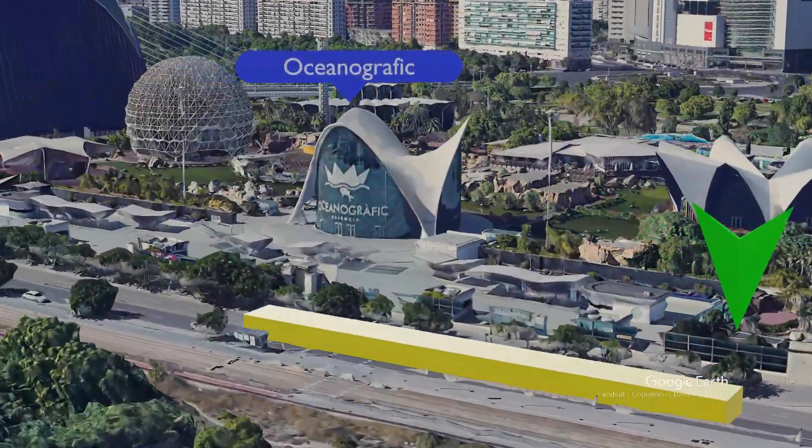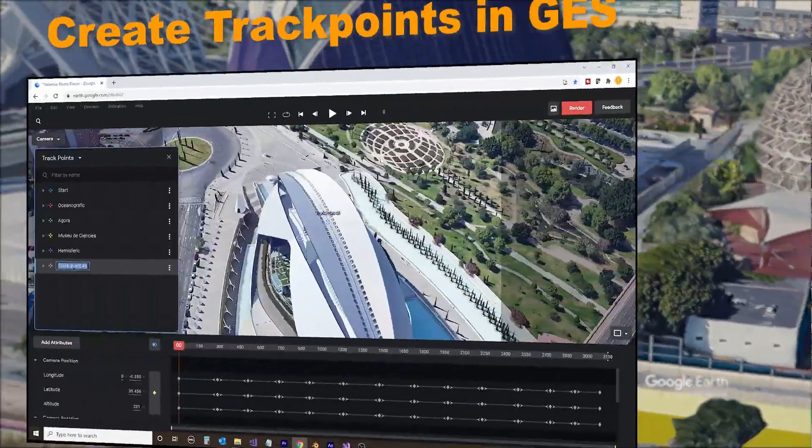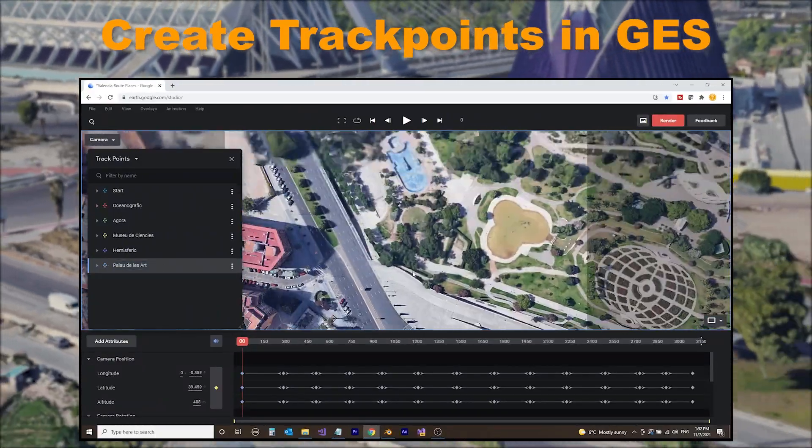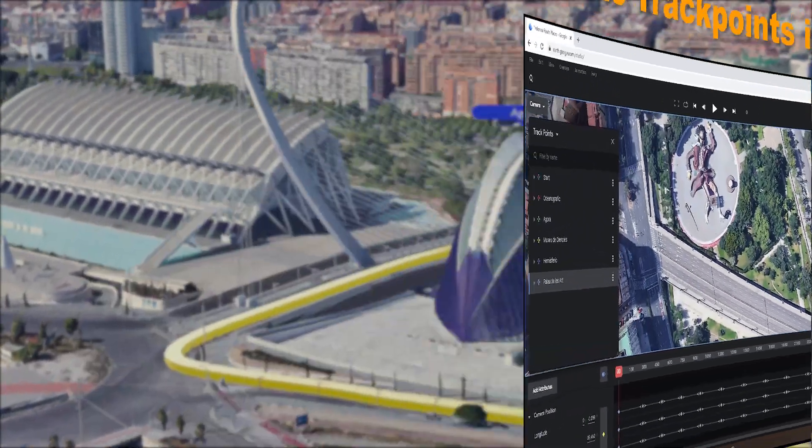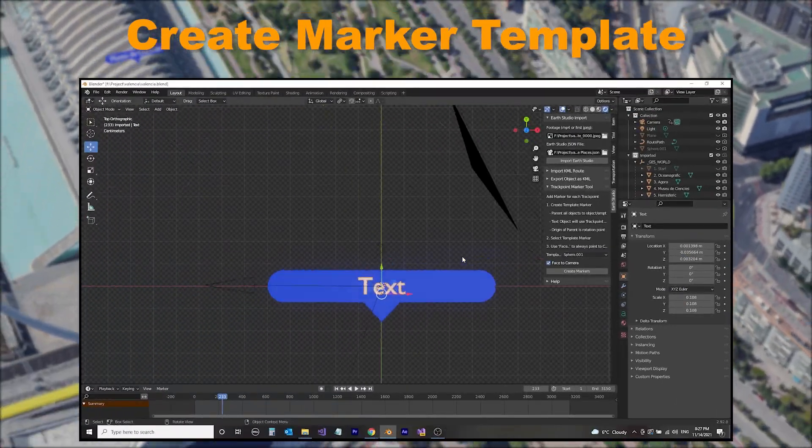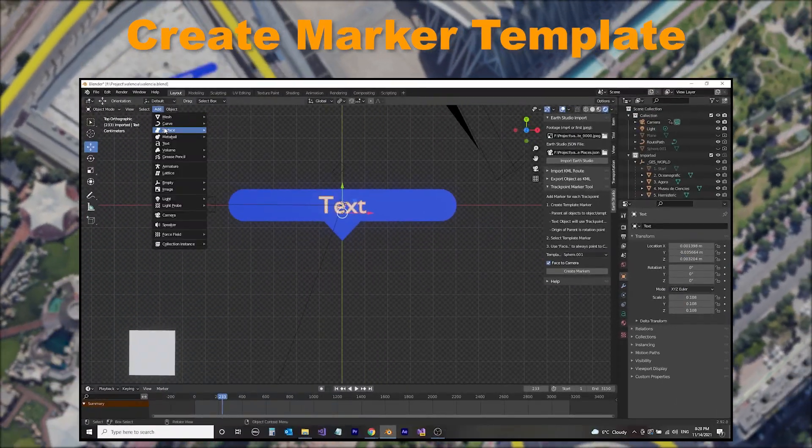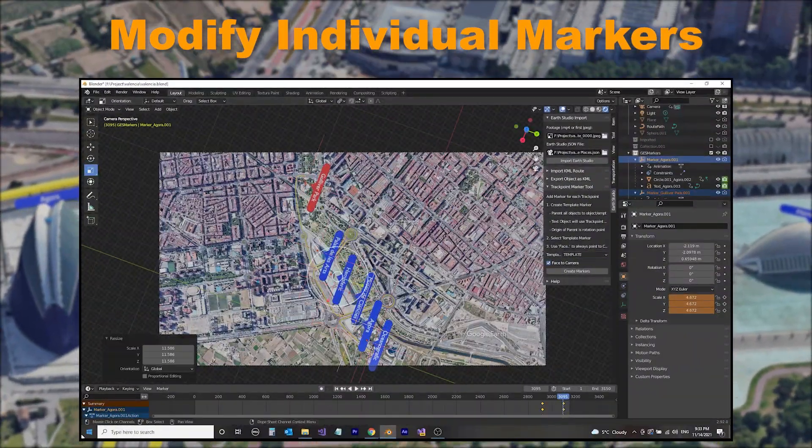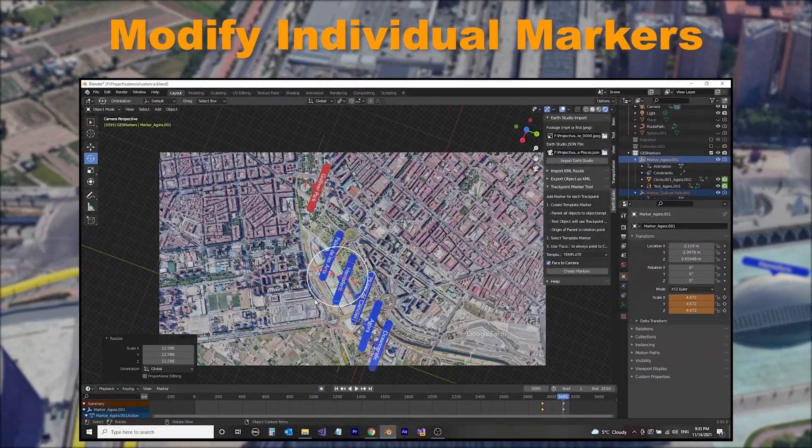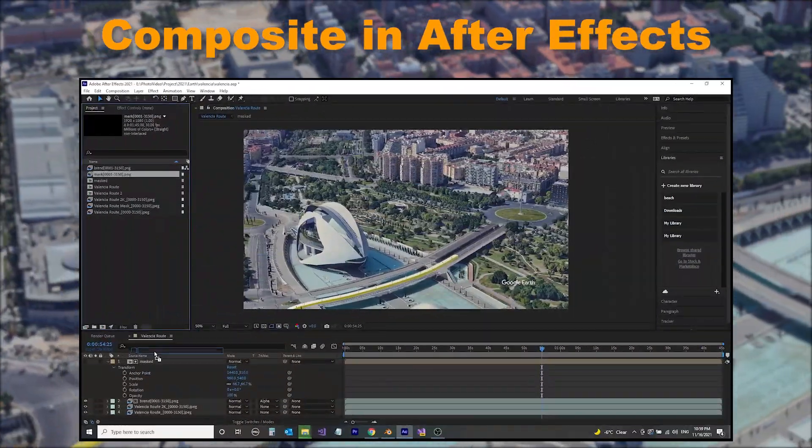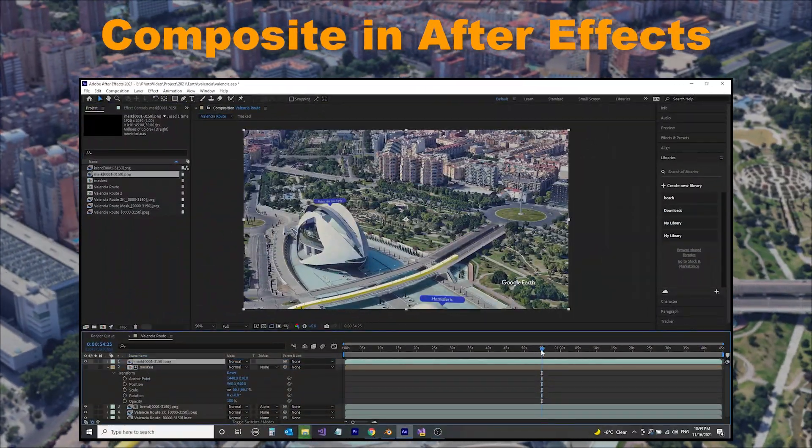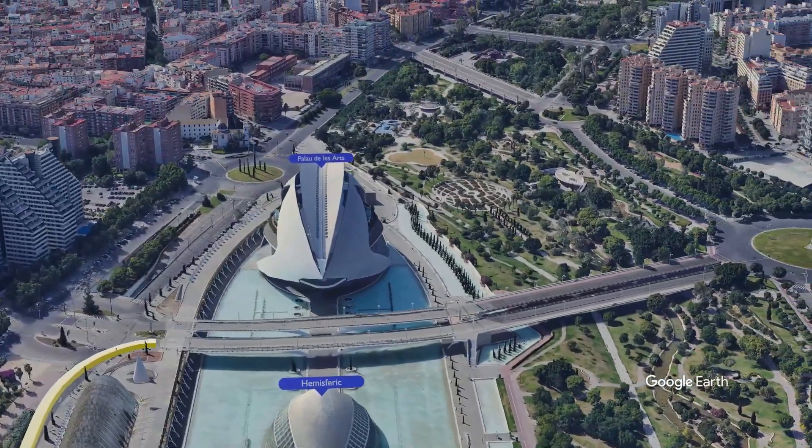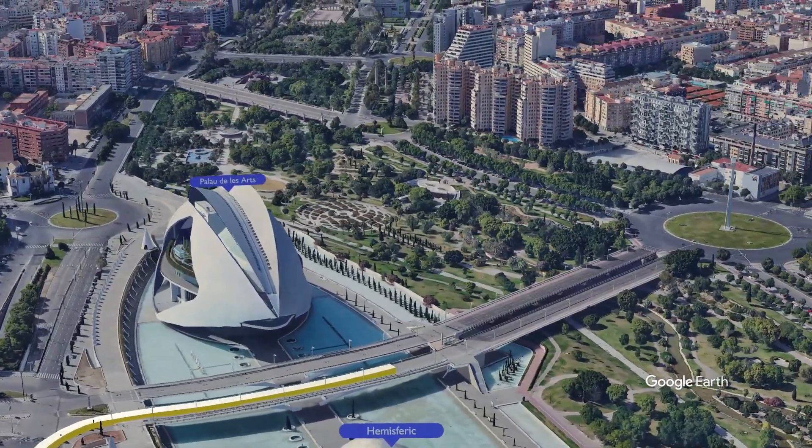In this project, we're going to create trackpoints in Google Earth Studio and import them into Blender. Within Blender, we're going to create a Marker Template and then use that template to create place markers for the trackpoints. We will then modify and customize the individual markers and composite the place markers with our existing project. This project is based on the Part 1 video, so we will be extending the Google Earth Studio, Blender, and After Effects projects.